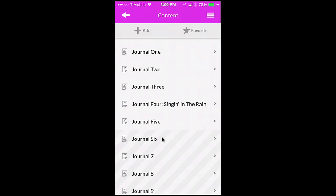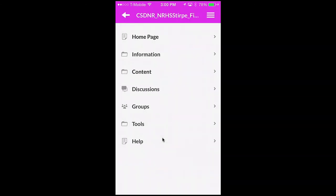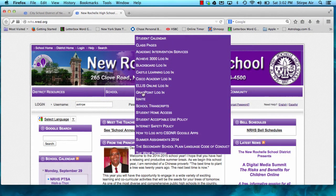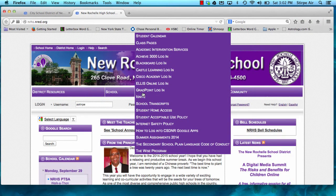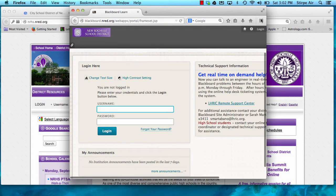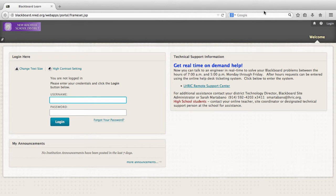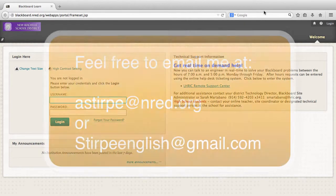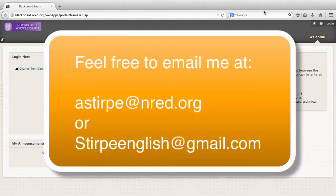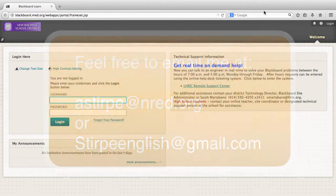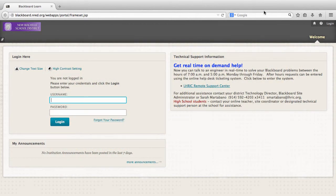Remember, you can use the app, or by going to the student tab of our nrhs.nred.org page, you can go to the Blackboard login and log in to the web version of the program. So that's it. If you have any problems, feel free to email me at asturpy@nred.org, or you can email me at sturpyenglish@gmail.com. Thanks for tuning in to this episode of Be The Teacher, and I'll see you next time.